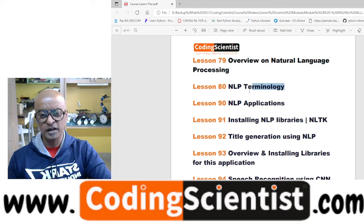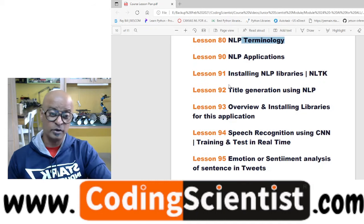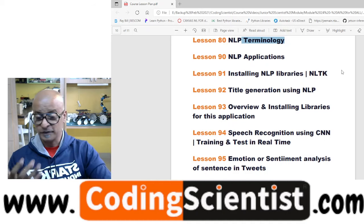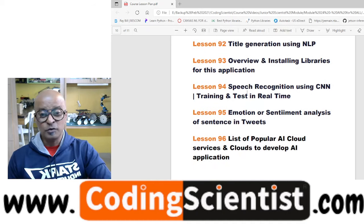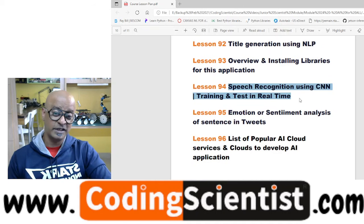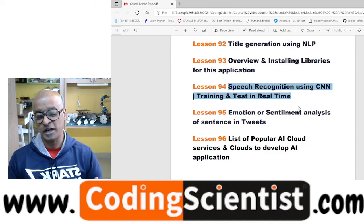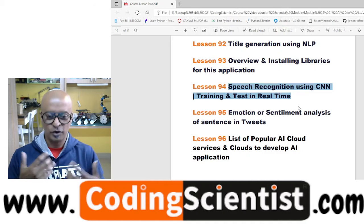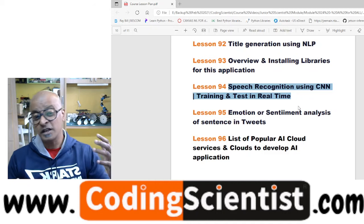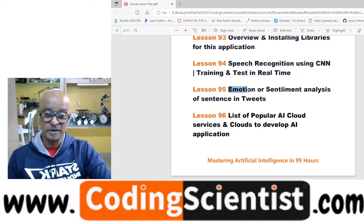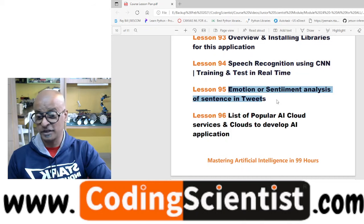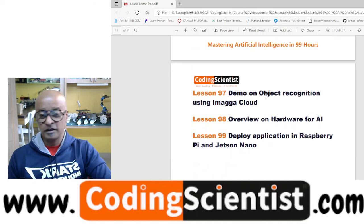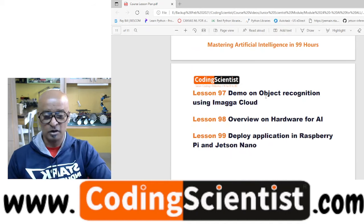Then an overview of NLP — natural language processing — terminologies, applications, and how to install libraries like NLTK in Python, how to import the library and use the syntaxes. We will also do title generation and speech recognition using CNN — training and testing in real time. I'll show you how to collect speech data by recording yourself or friends, and build a speech recognition system — both on Windows and Linux. Then emotion and sentiment analysis of sentences and tweets. Finally, a list of popular AI cloud services and object recognition using IBM Cloud.